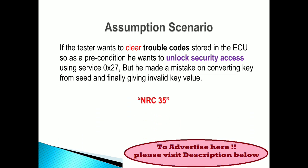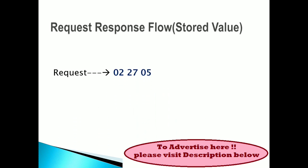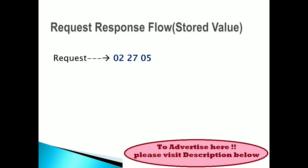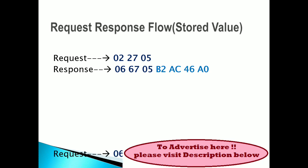So it will throw the errors. Now see the negative response flow. This is a stored value. I have mentioned the stored value and calculated value. First, I will give an explanation on stored value. See the request: the PCI length is 02, 27 hex occupies one byte and 05 occupies another byte. The response is 06 67 05 B2 AC 46 A0.